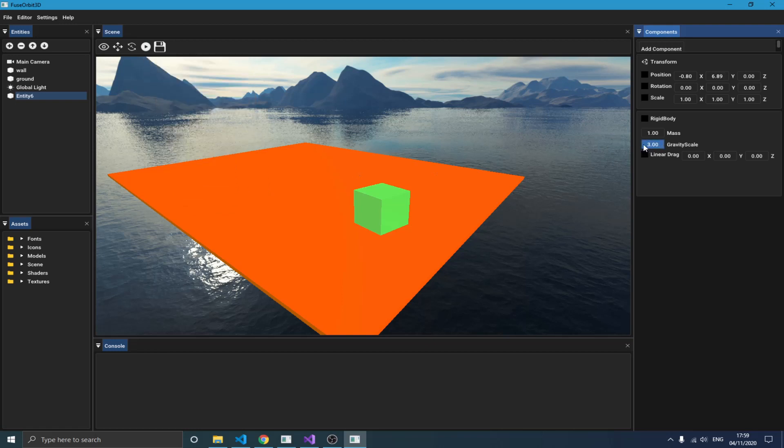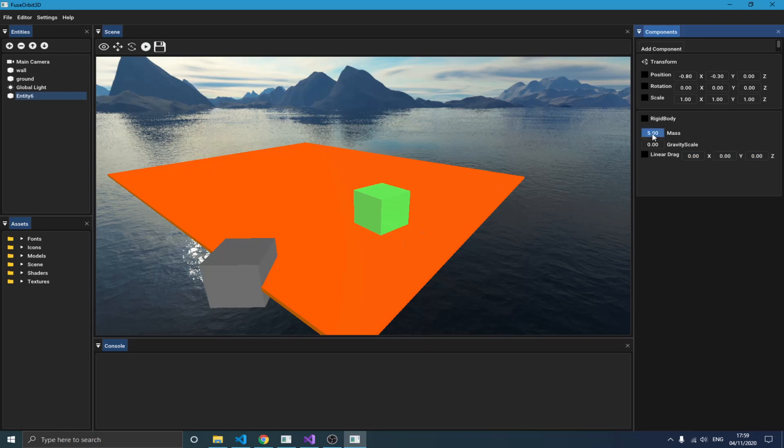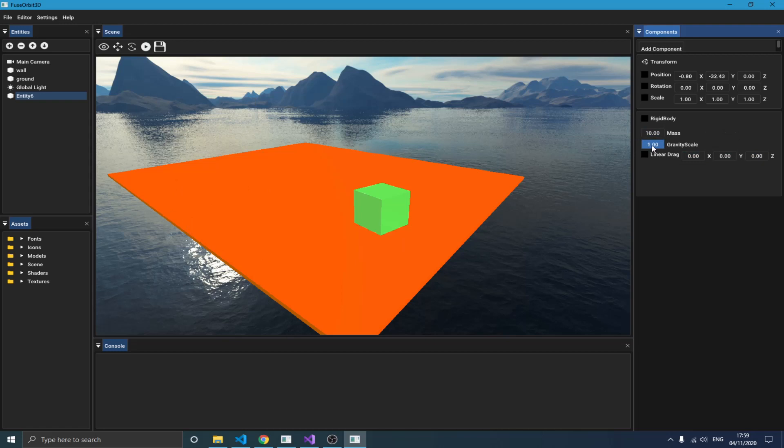So if I turn this to something negative, then you see this object starts moving up. But if I turn this to something positive it starts falling. And I also have linear drag here and the mass of the object.